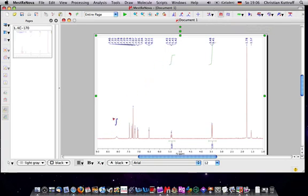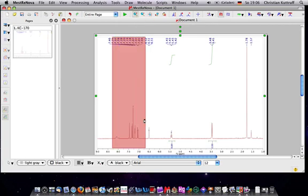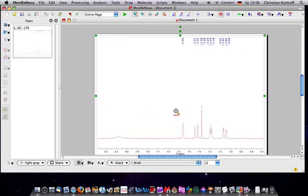You can zoom in and copy this part into your spectra. Stuff like that. It's really useful.